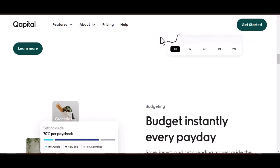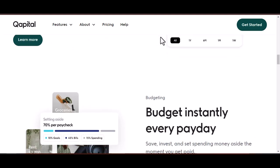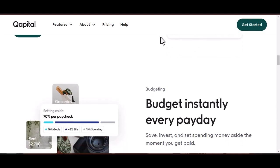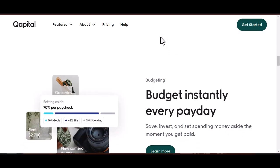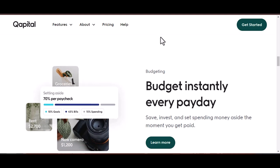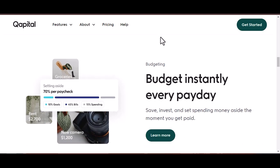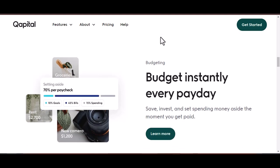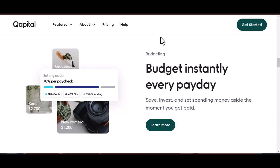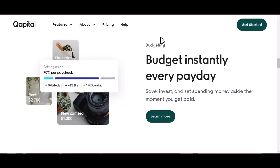Choose your destination by selecting the linked bank account where you want the funds to land. Enter the withdrawal amount, and be sure it doesn't exceed your current goal balance. Review and confirm — double check everything looks good before hitting that final button.